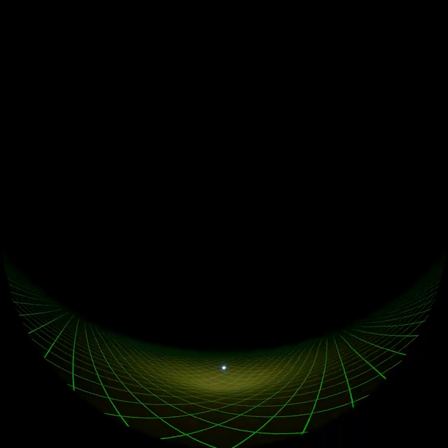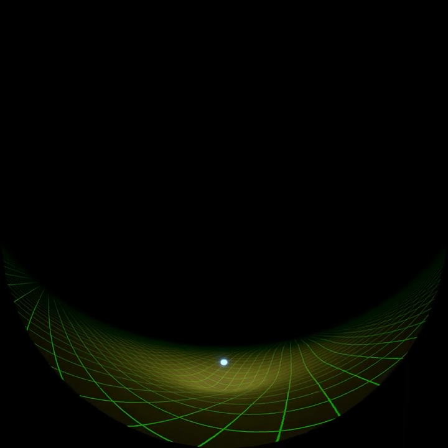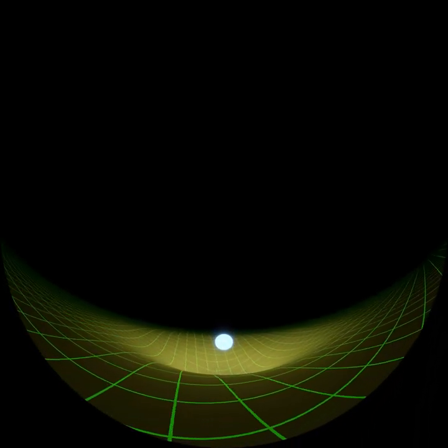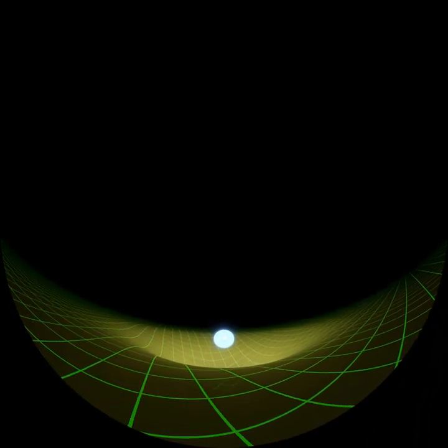Albert Einstein's general theory of relativity links time, space and gravitation. Gravity becomes an aspect of geometry. A mass, like that of a star, distorts that geometry. Time flows differently, and space is stretched and deformed.